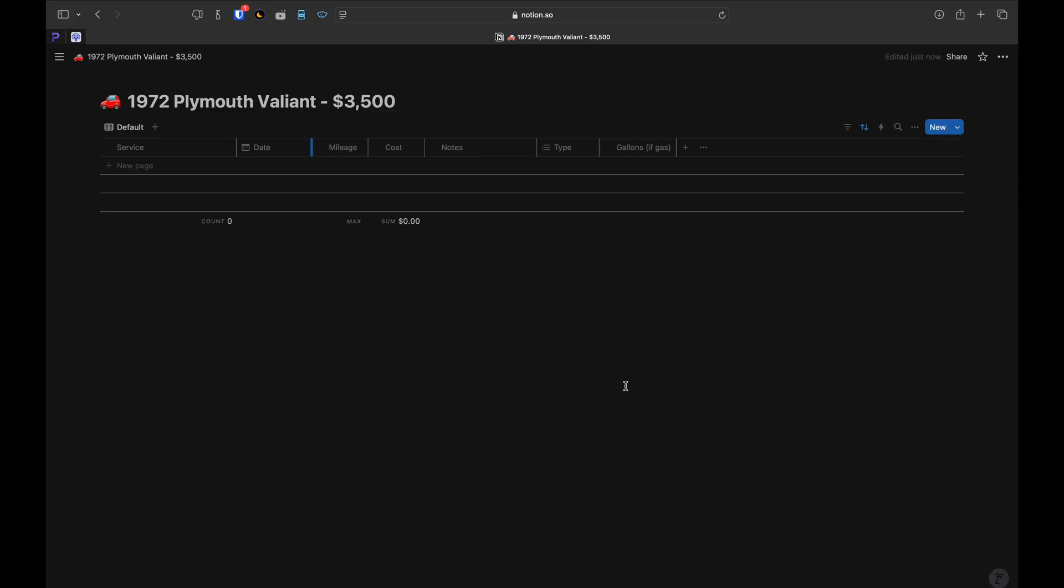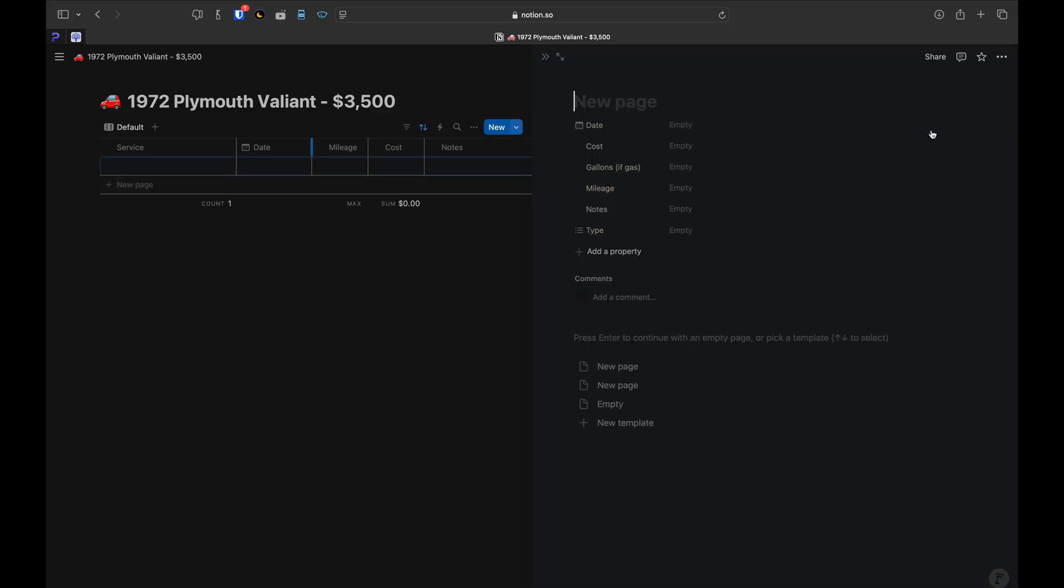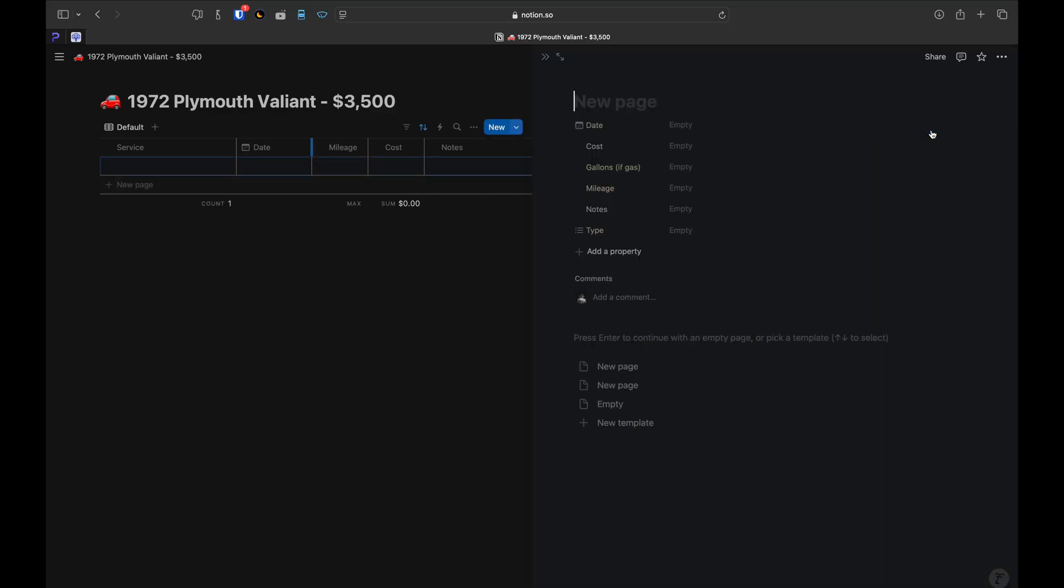After that, the rest is simple. Every time you have a maintenance event, just click the blue new button in the upper right corner of the database and fill in all the details.